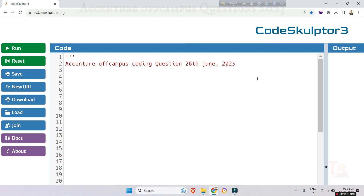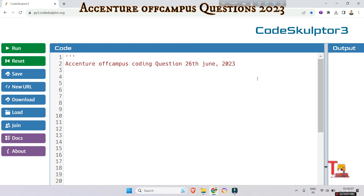Hello everyone, today we will solve a coding problem that was asked on Accenture on-campus 2023 on 26th June. It will be better if you just watch the question part and solve by yourself first. Please watch the playlist regarding previous year papers — the link is given in the description box. Kindly subscribe to this channel to get the latest updates regarding Accenture.